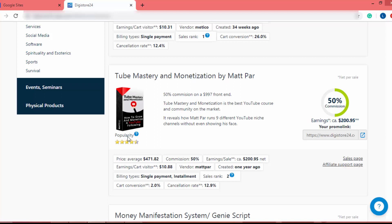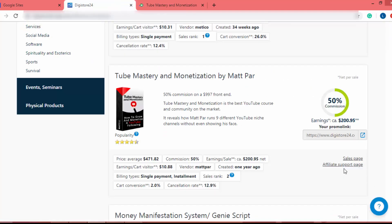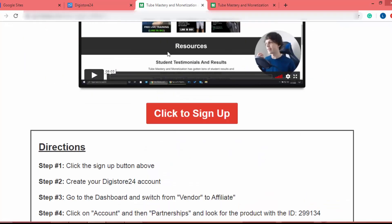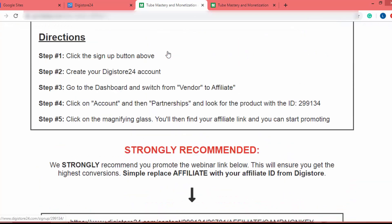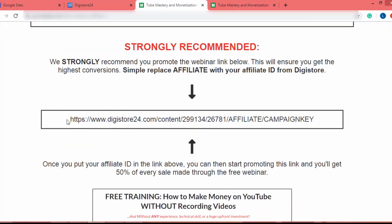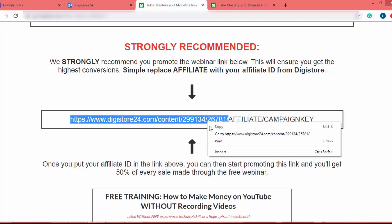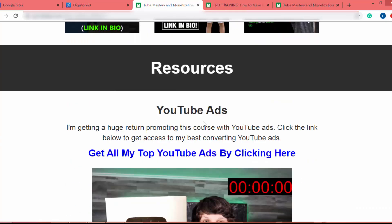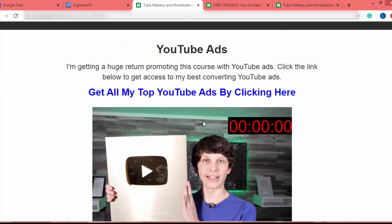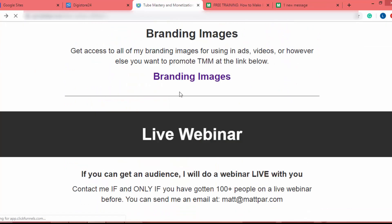Now we have to study the sales page of this affiliate product and find material to build our landing page. I will go to the sales page and open the affiliate support page. Here is the affiliate support page — I will scroll down and they recommend promoting the product using this URL.